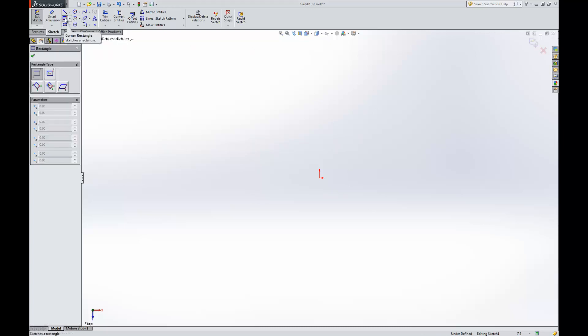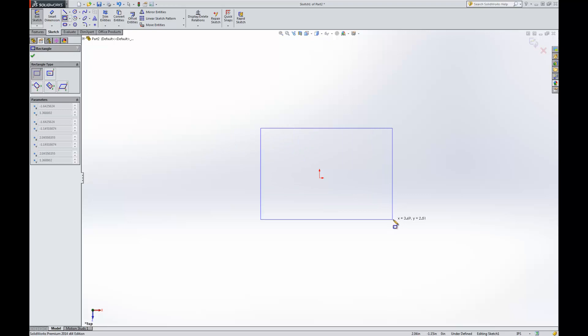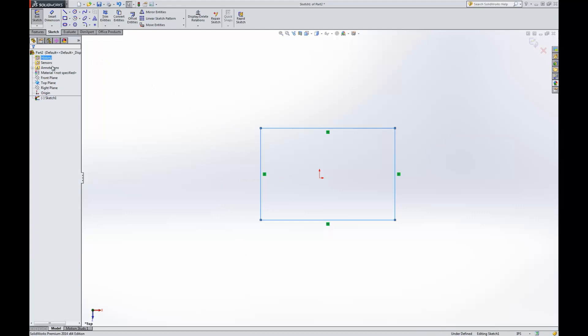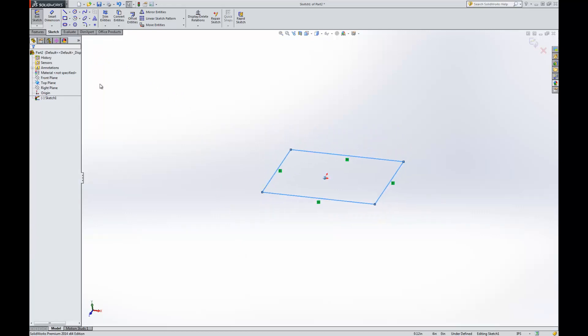Let's go ahead and start by drawing a rectangle. I'm just going to draw a rectangle just like that. And I'm going to finish the sketch. You'll notice here we have our sketch and it's a rectangle.